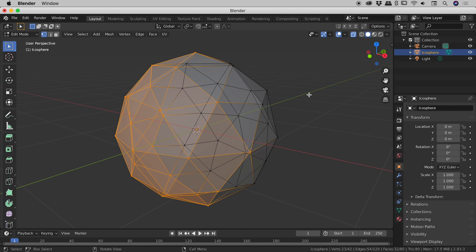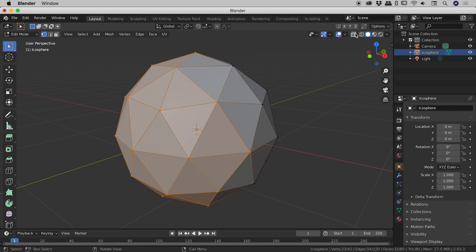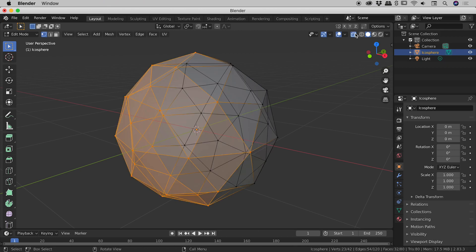So that mode, very handy, and it was just up here again. Toggle x-ray, you can see that's how it is by default. Toggling it on allows us to see through the shape to the things behind it.